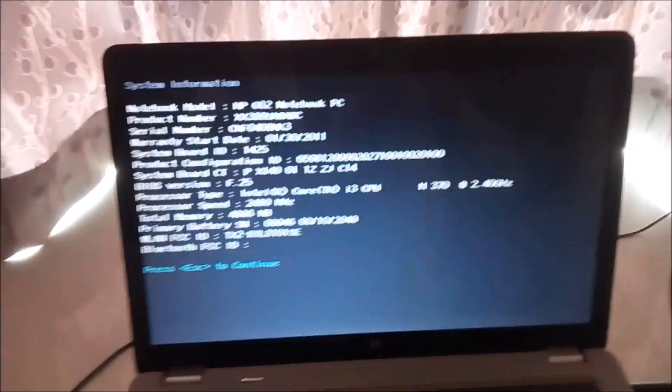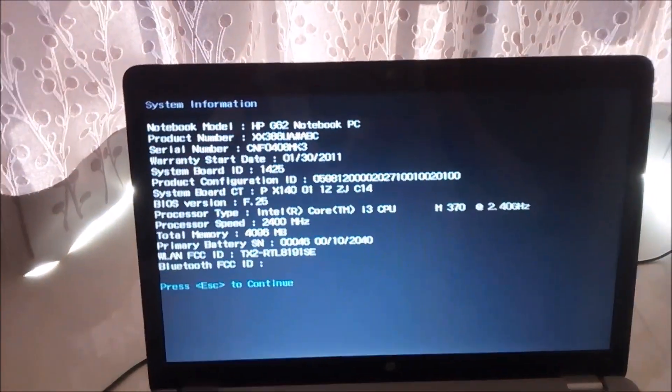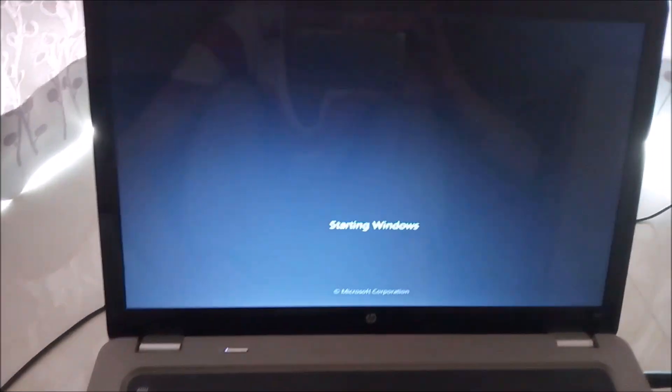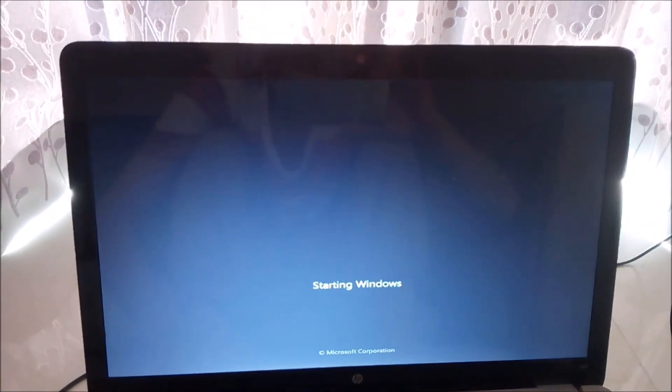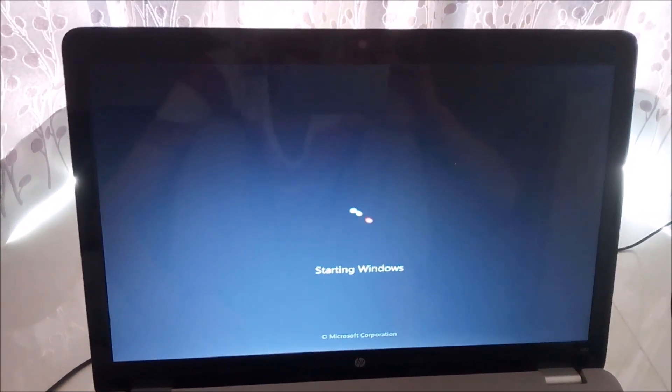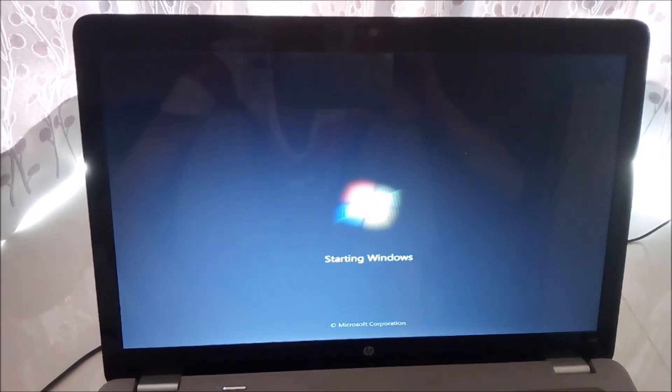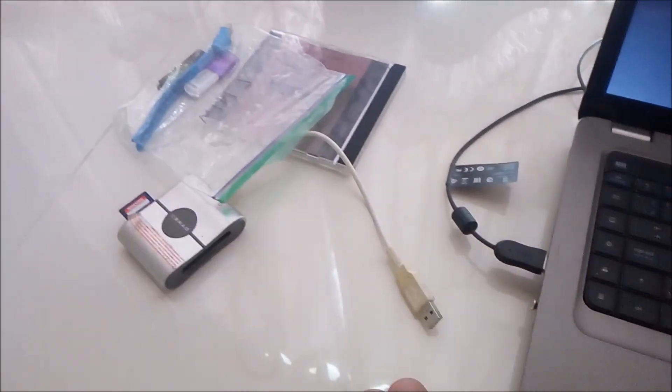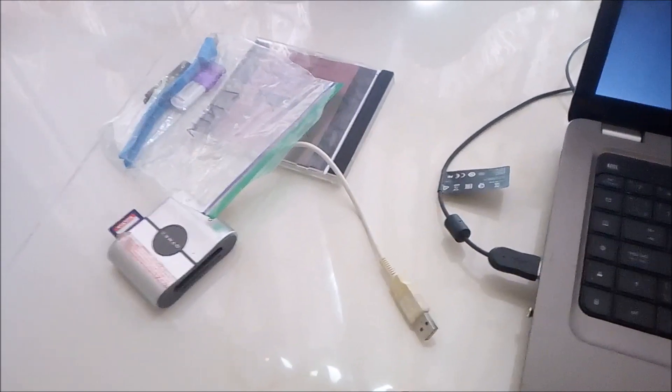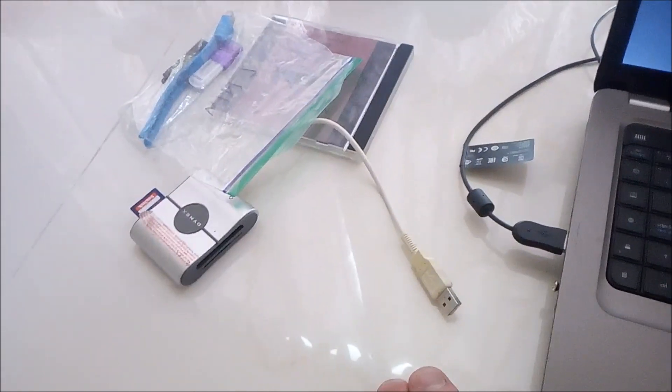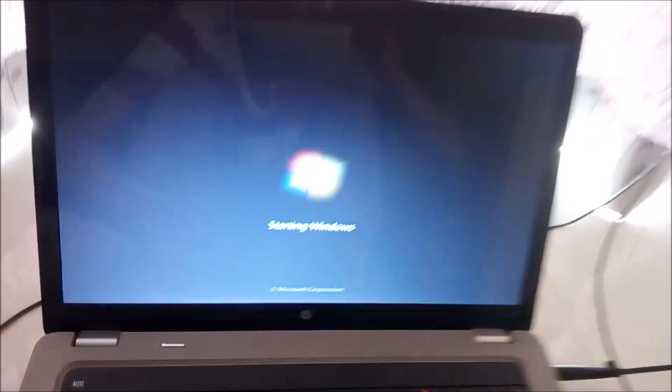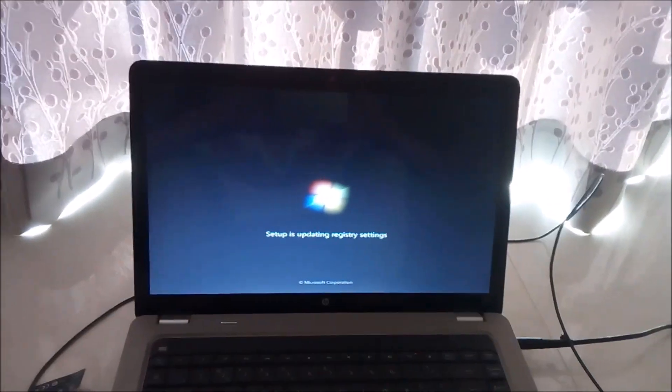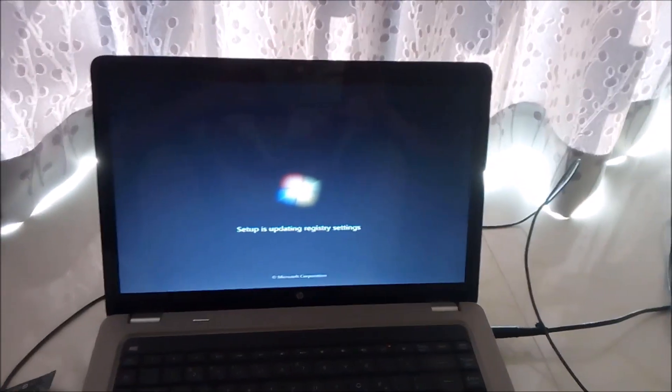Also forgot to mention, when Windows says during the first step, when it says restarting in 10 seconds, you wanna unplug it. And then of course it should keep installing. Yep, just like that. Like I said before, once again you wanna unplug the installation device after when it says first install. So right now it should be good.